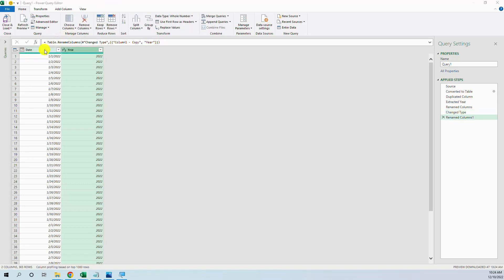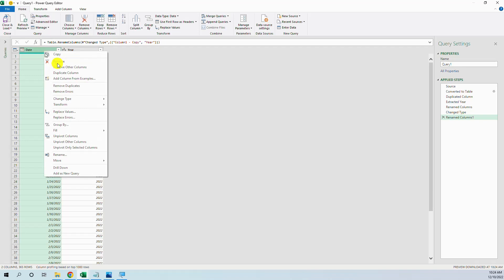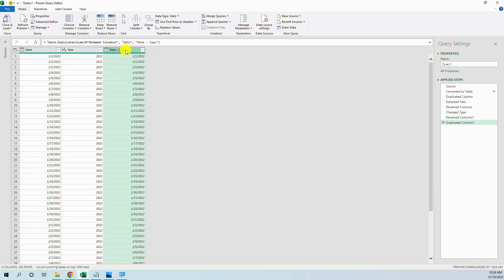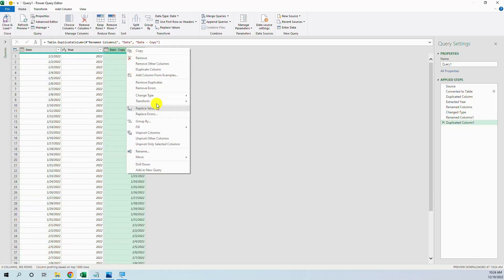Then we want to put also the month, duplicate column, and then transform, month, month.